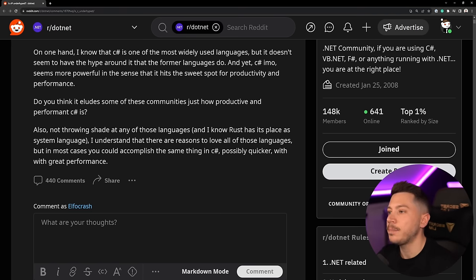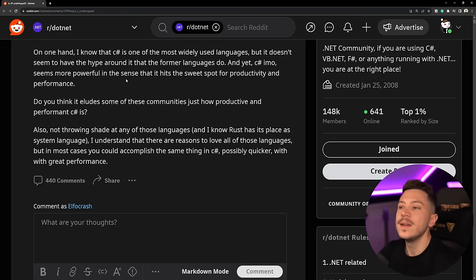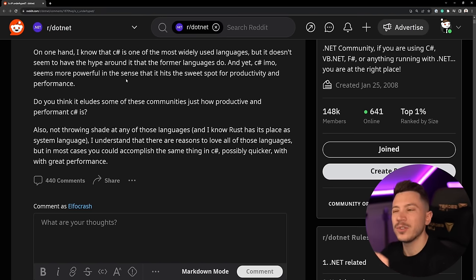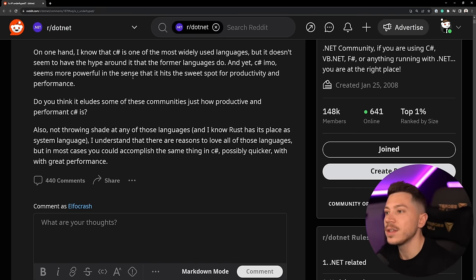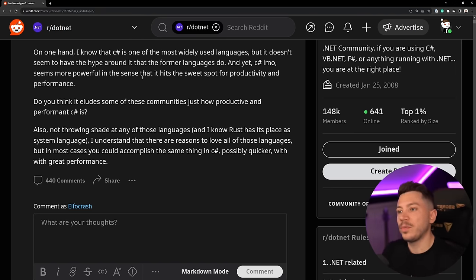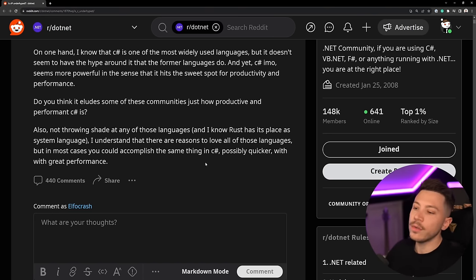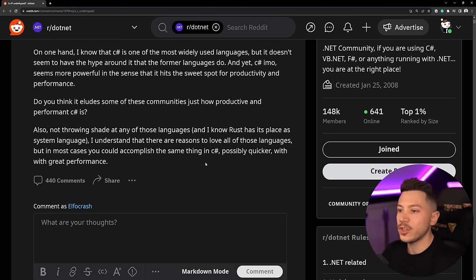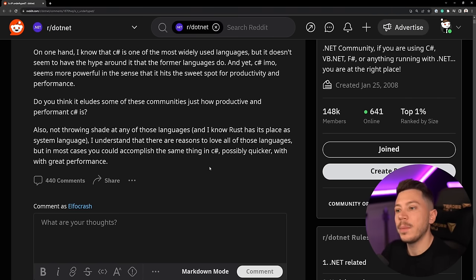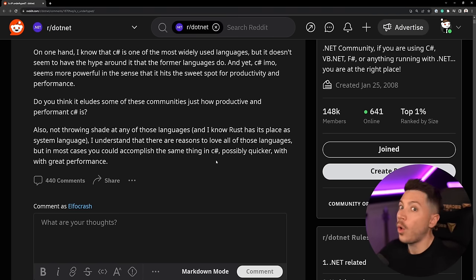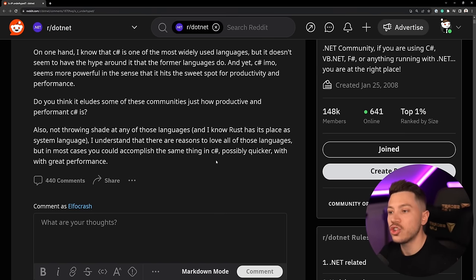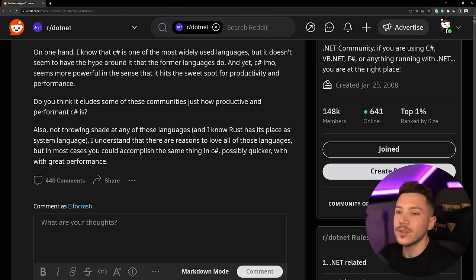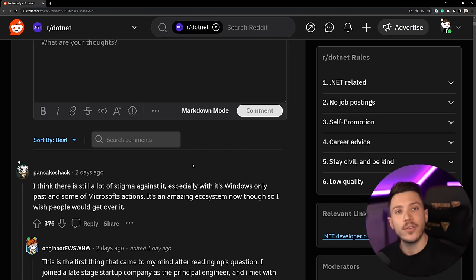Now a very nice thing is that they point out that C# looks more powerful than these other languages and frameworks, and there's a question mark around Rust because Rust is actually very very fast, but C# does hit the sweet spot of productivity and performance which I would agree on. So the question is if you can do all of these things with C# possibly quicker than other languages and have great performance, why is it not so overhyped or at least as hyped as it should be given what it can do?